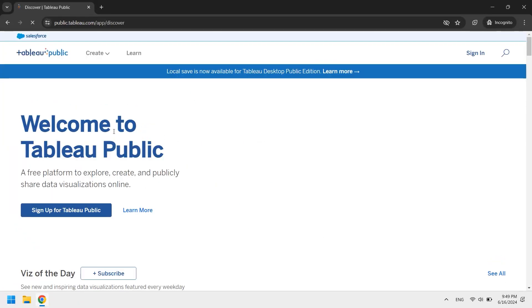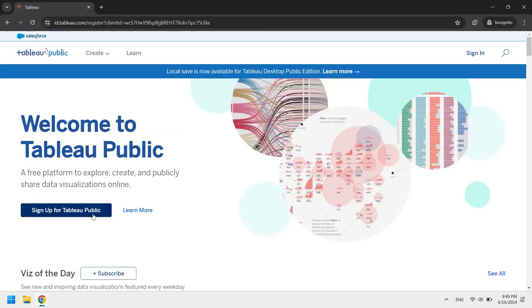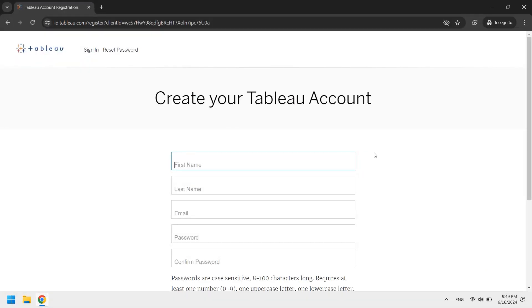The link will also be provided in the description. Click Sign up for Tableau Public and create a new account if you don't have one.